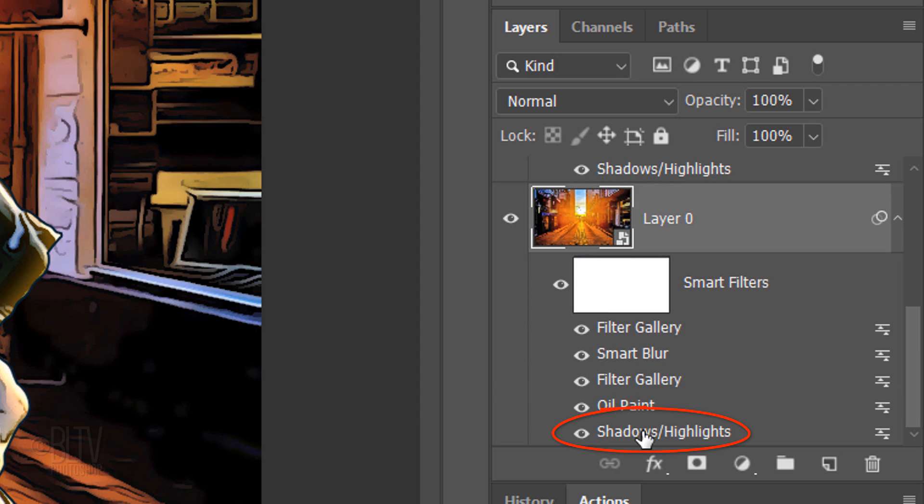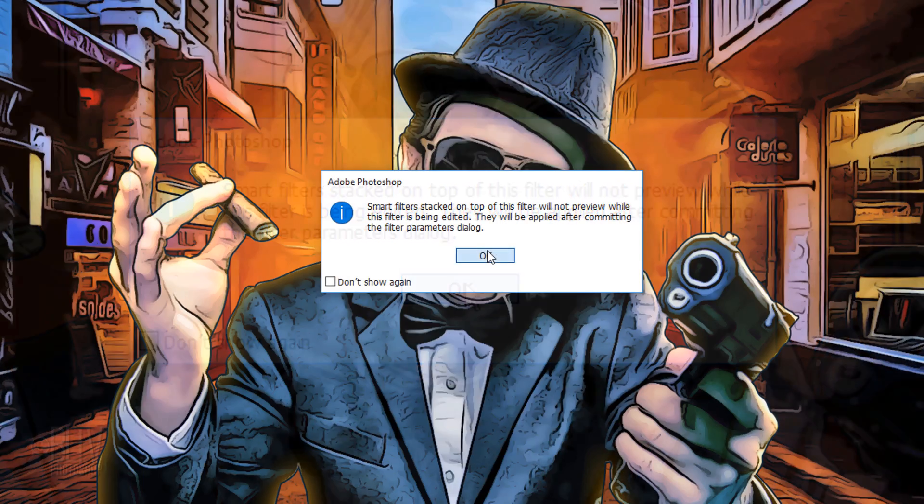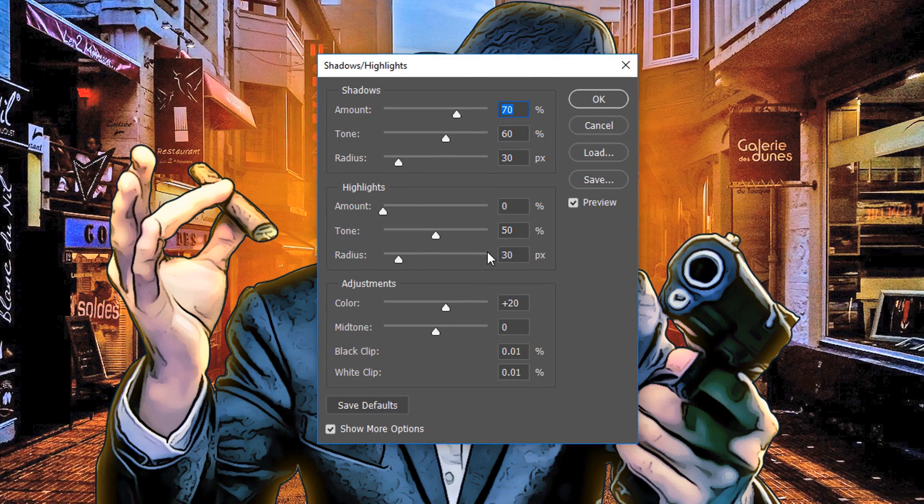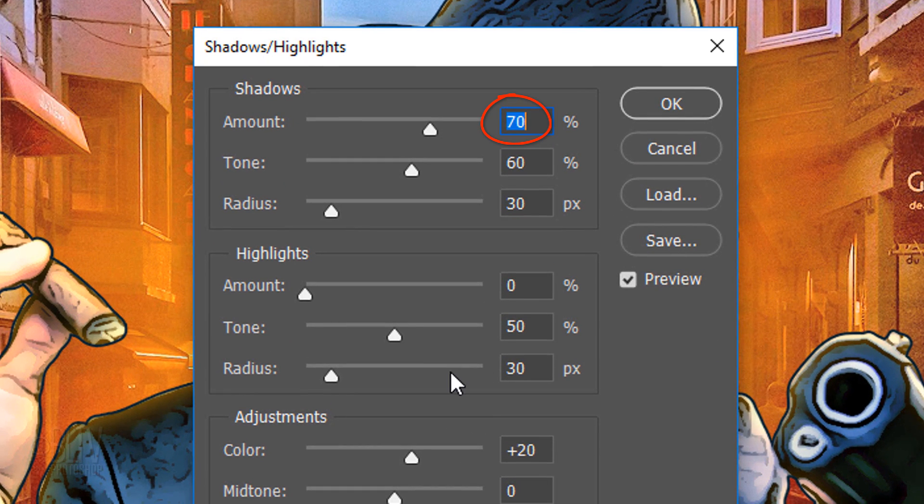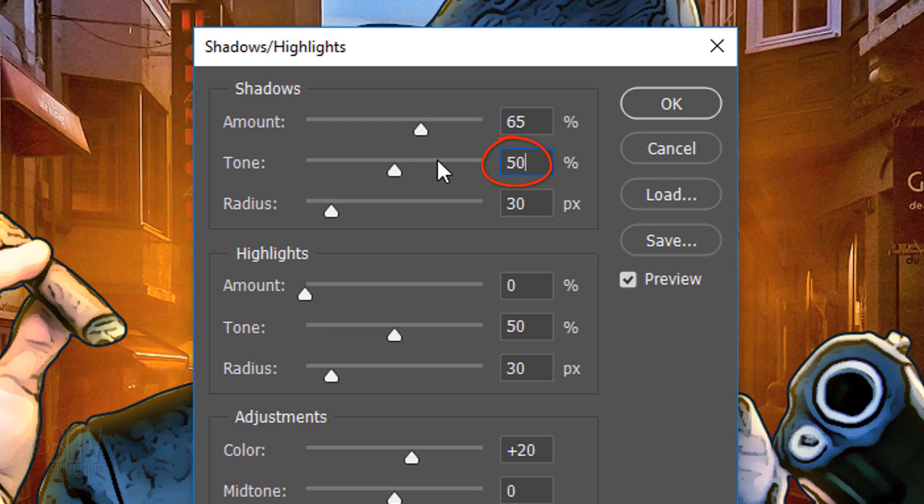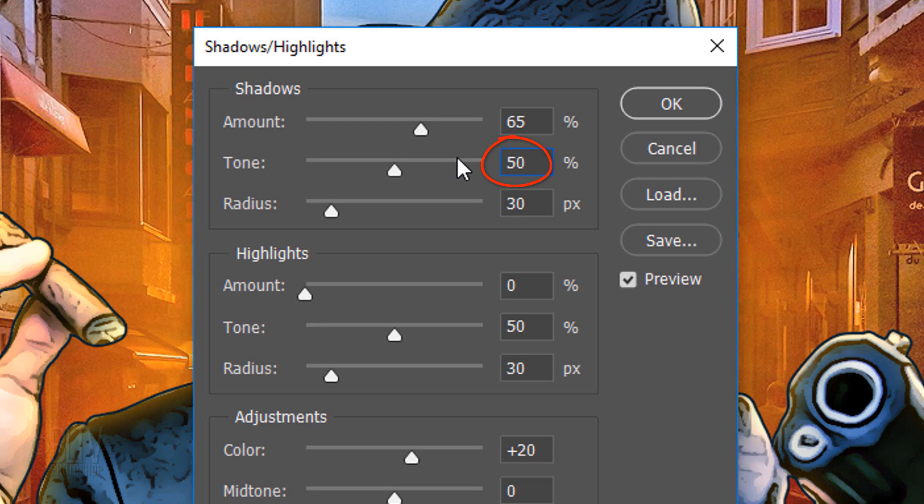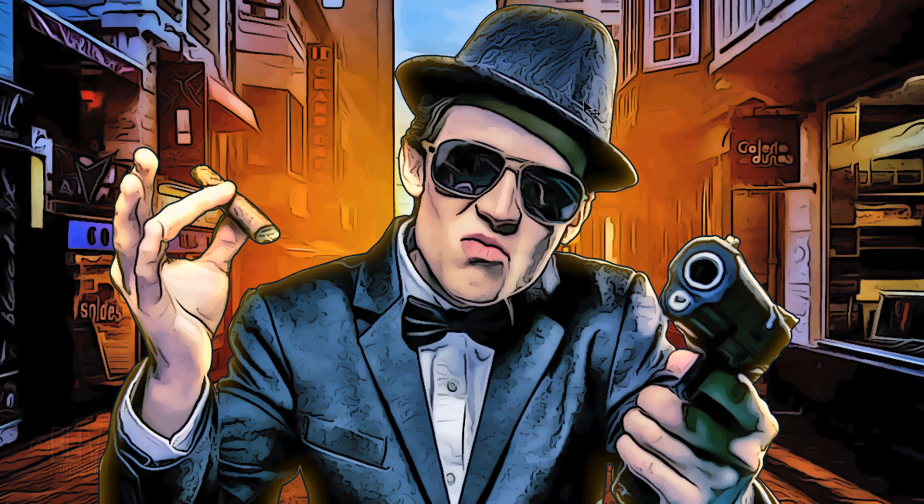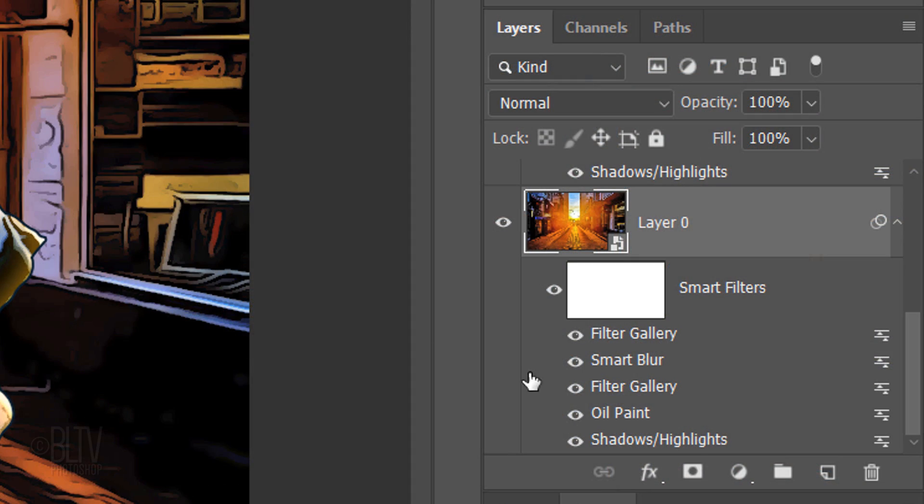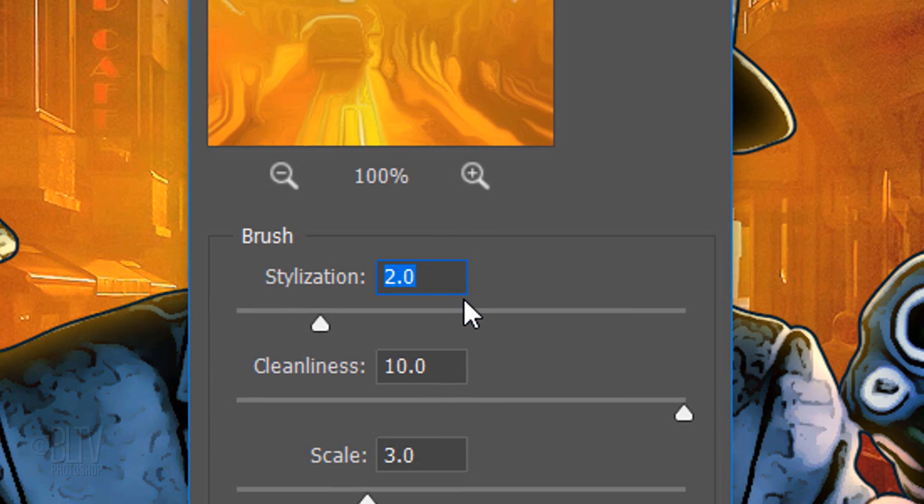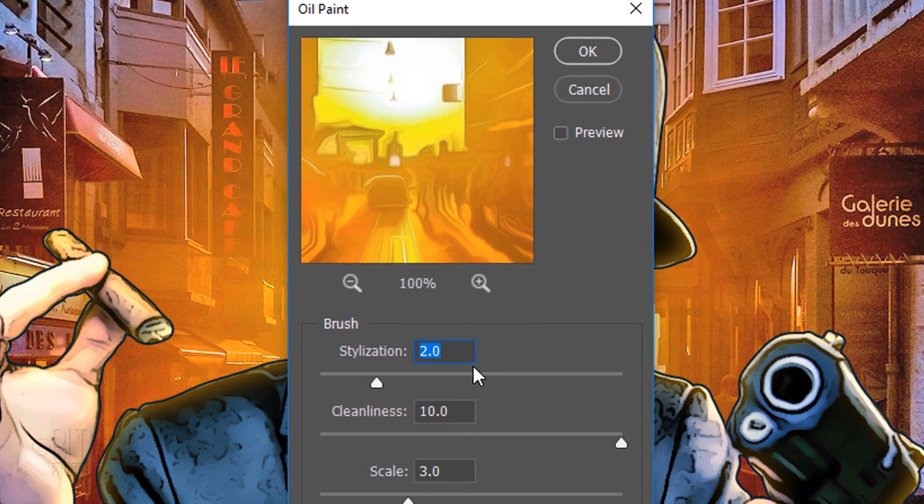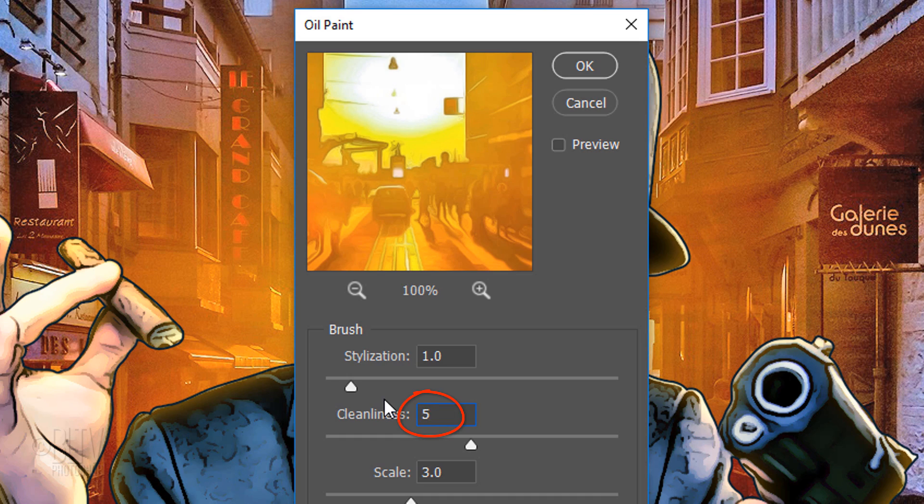Double-click Shadow Highlights and if you see this message, just click OK. Change the Shadow Amount to 65% and the Tone to 50%. Double-click Oil Paint and click OK. Make the Stylization 1 and the Cleanliness 5.